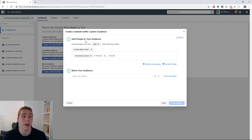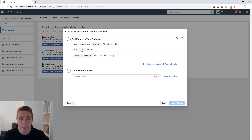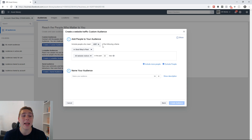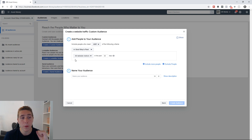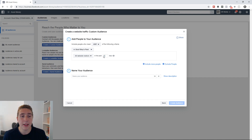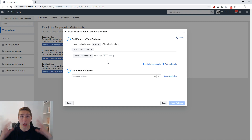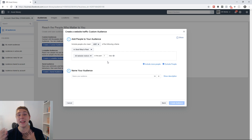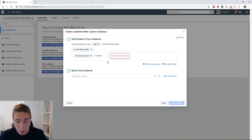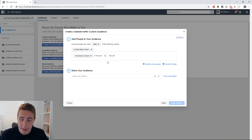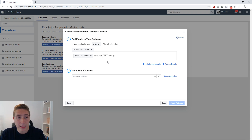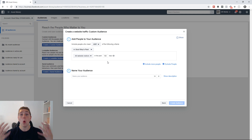We've clicked 'Create a Website Traffic Custom Audience.' This is just a test pixel and test ad account, so it isn't installed properly, but here's how you would do it. You can add people to your audience and include people who meet certain criteria. For example, you can create a custom audience of people who have visited your website in the last 30 days, 7 days, 14 days, 3 days, or up to 180 days. If your pixel is installed properly, you can also click the drop-down and choose different events — it would say viewed content, added to cart, initiated checkout, purchase, and so on.